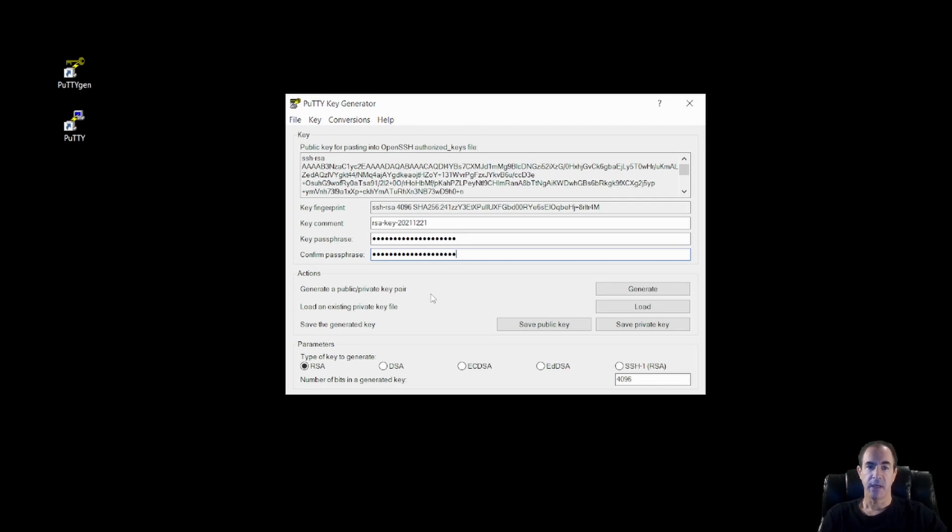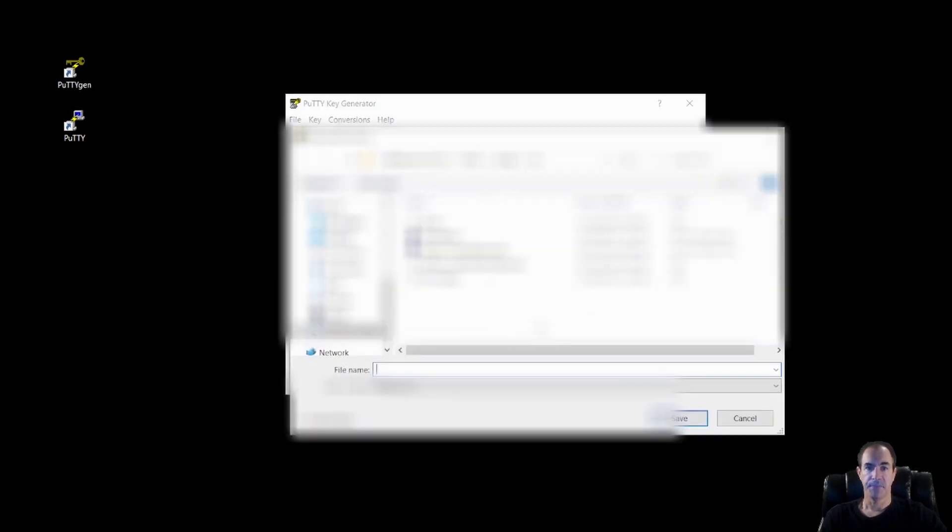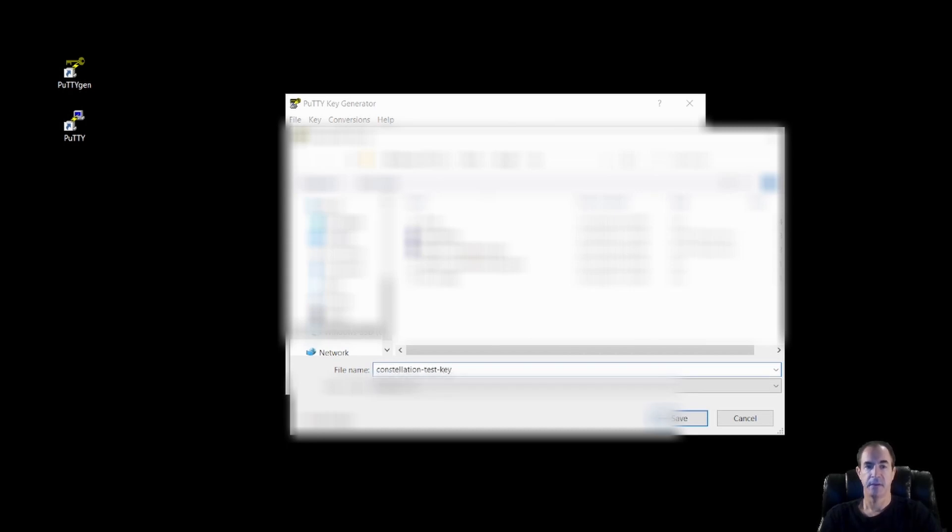So now that we have everything in place, we're going to go ahead and click on the save public key. And in here, I'm going to give it a name. And this is going to be called, we'll call it constellation test key. And I'm going to click save.